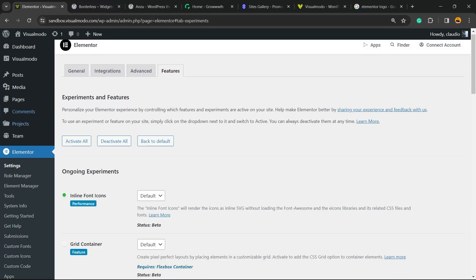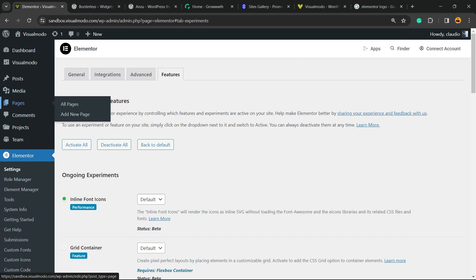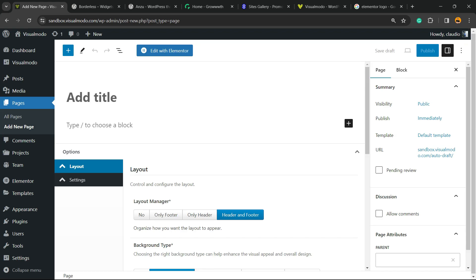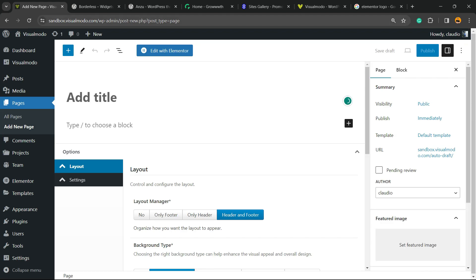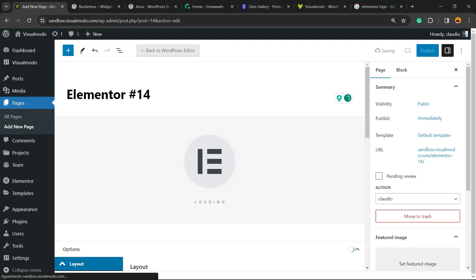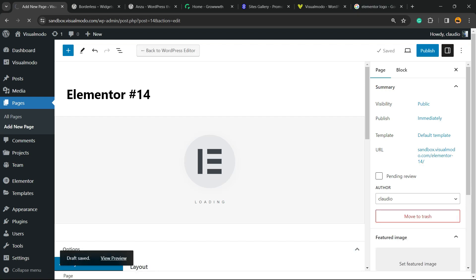Now let's open up our Elementor. I'm gonna move to Pages, Add New, clicking Edit with Elementor in order to open up the Elementor editor.